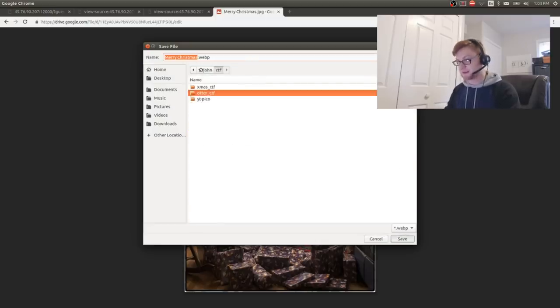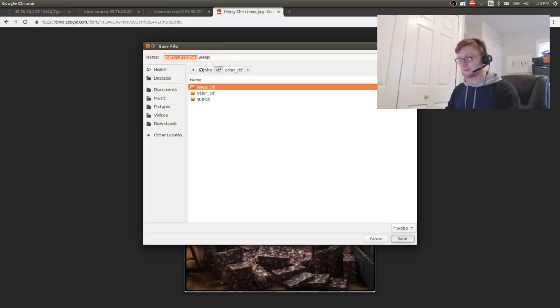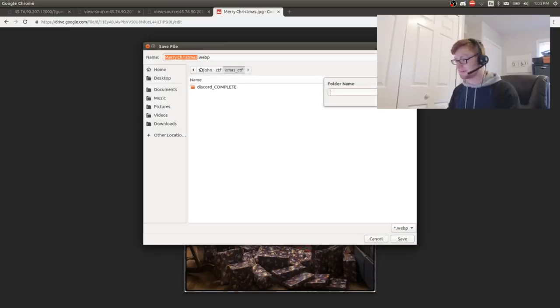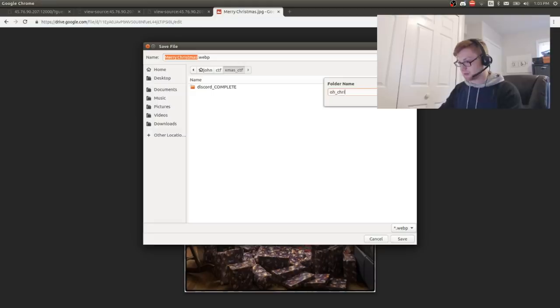CTF. Auto CTF. Nope! Christmas CTF! That's what I'm doing right now. Oh, Christmas tree.